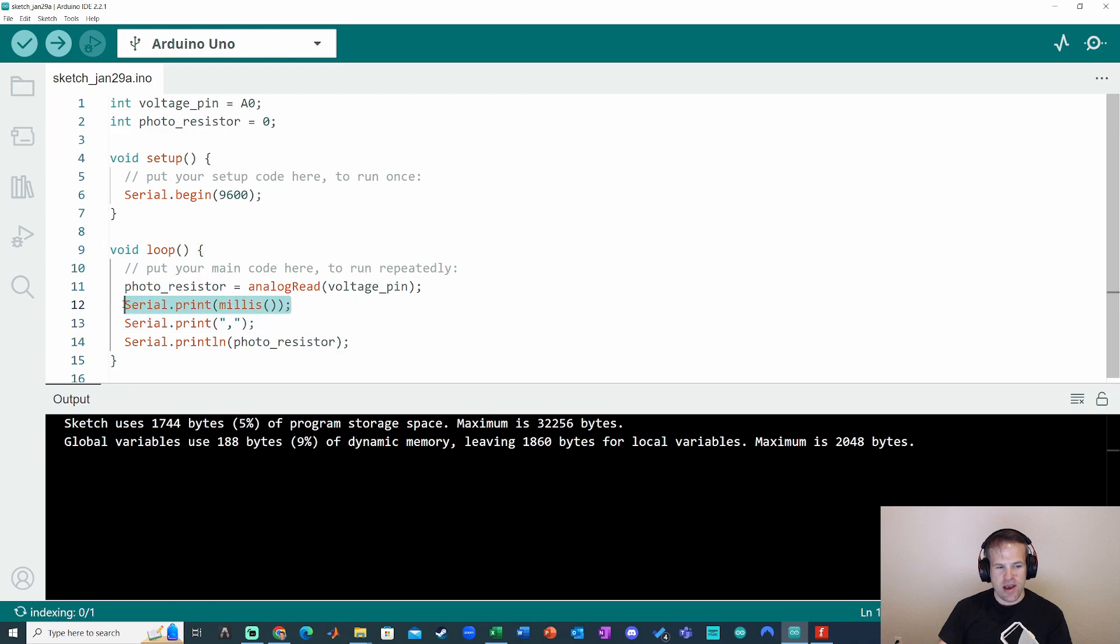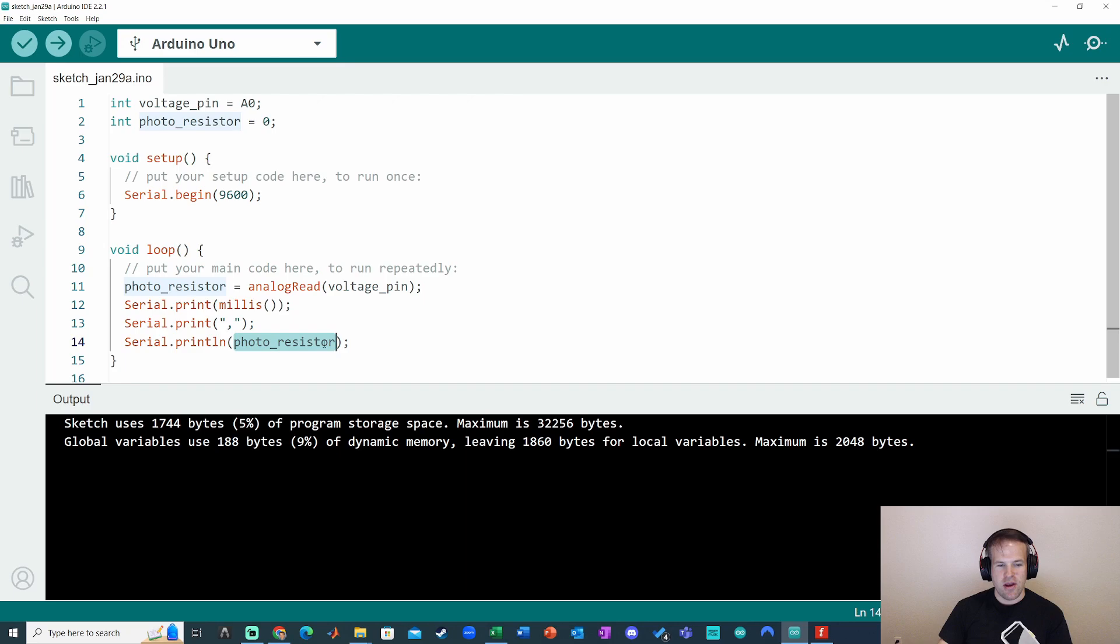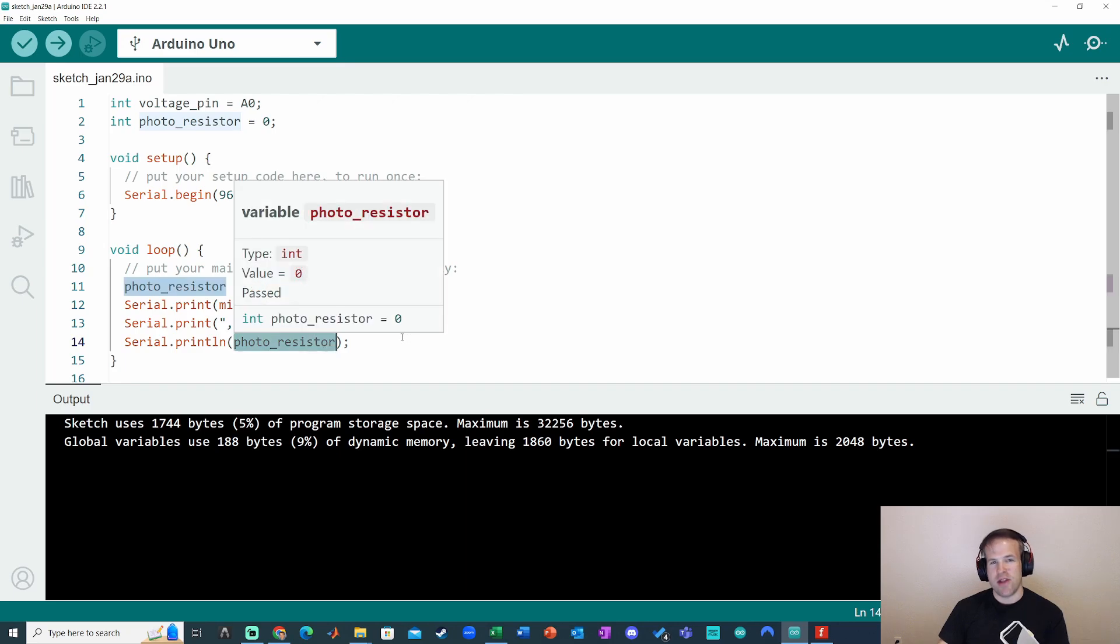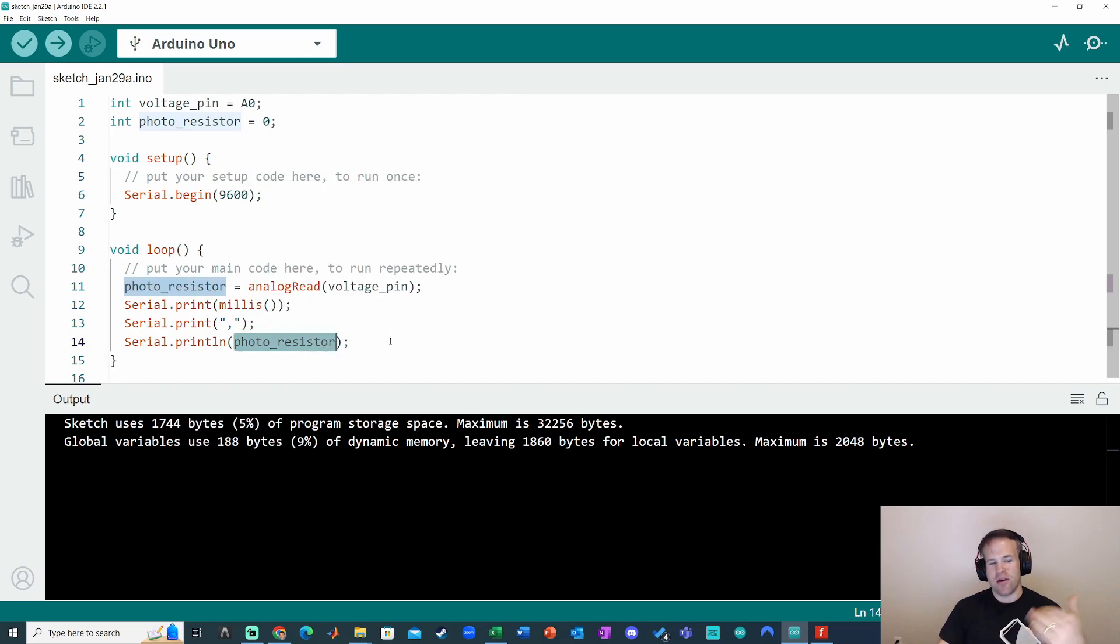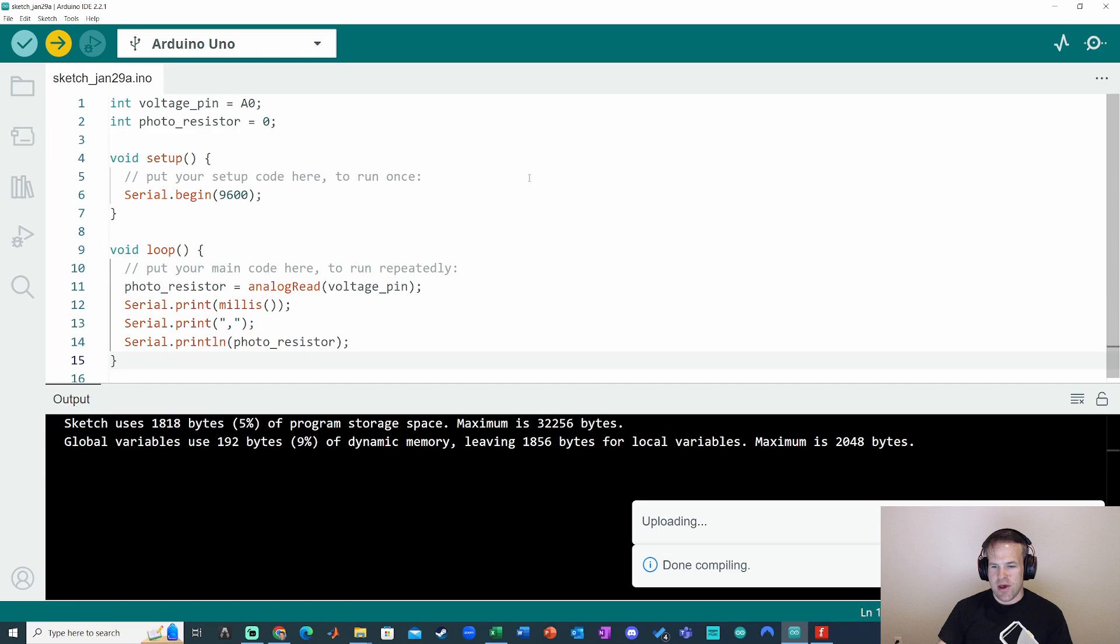So basically, I'm printing out one piece of data with a print statement, the time in milliseconds. The comma just separates the time from the photoresistor value. And the serial.println statement will print out the last value I want on that line, and then go to the next line. So that's looking good. Upload that.